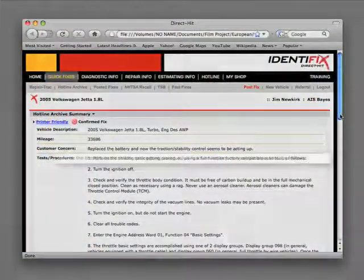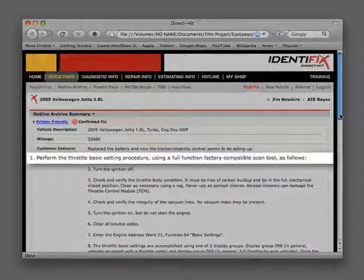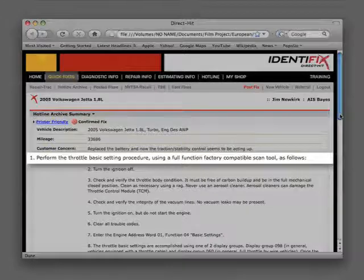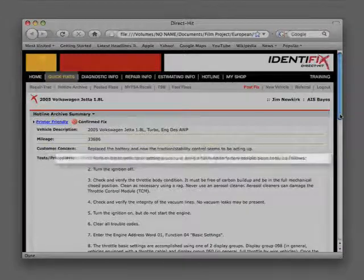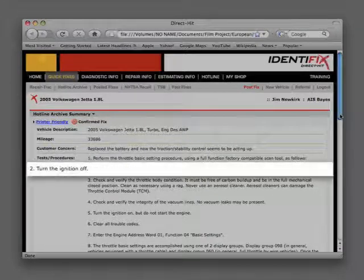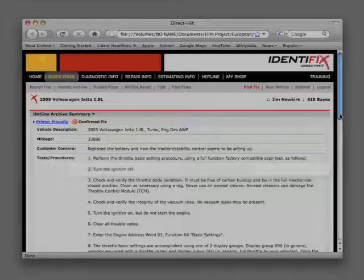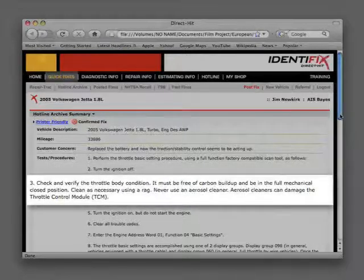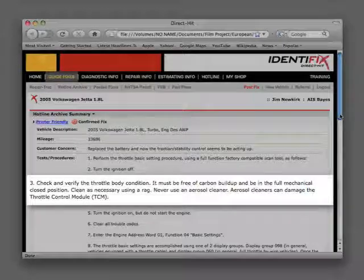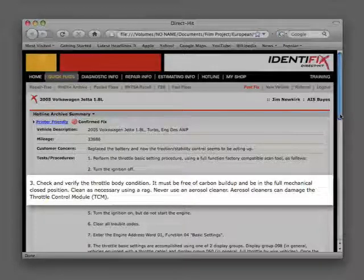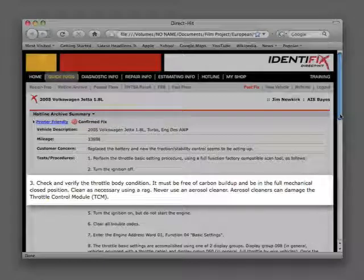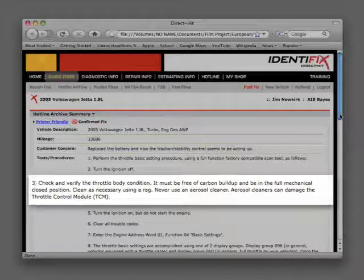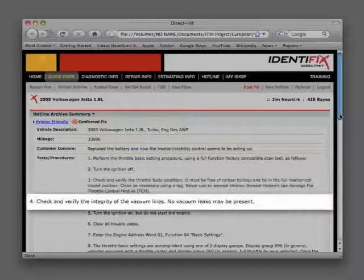Step 1: Perform the throttle basic setting procedure using a full function factory compatible scan tool as follows. Step 2: Turn the ignition off. Step 3: Check and verify the throttle body condition.